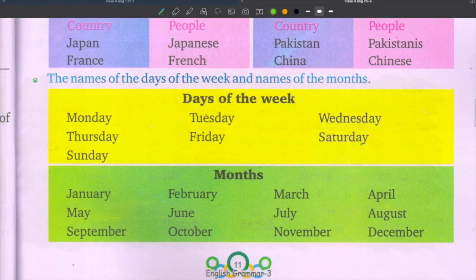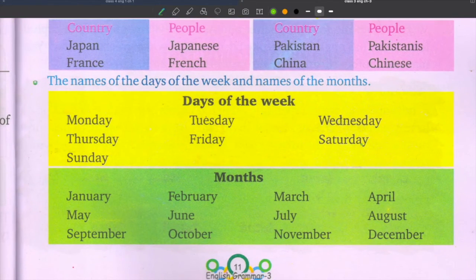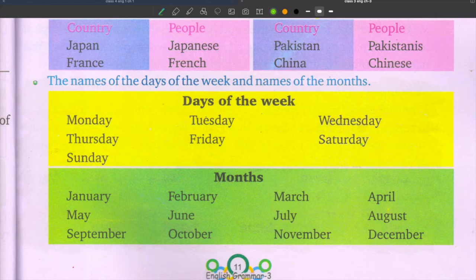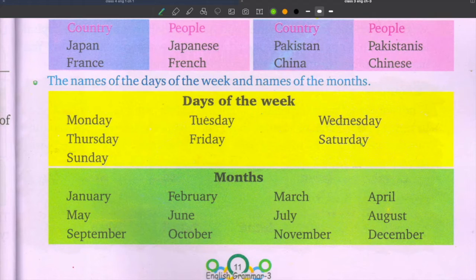The names of the days of the week are also proper nouns: Sunday, Monday, Tuesday, Wednesday, Thursday, Friday, Saturday — all seven days are proper nouns. The names of months are also proper nouns: January, February, March, April, May, June, July, August, September, October, November, December — all twelve months are proper nouns.